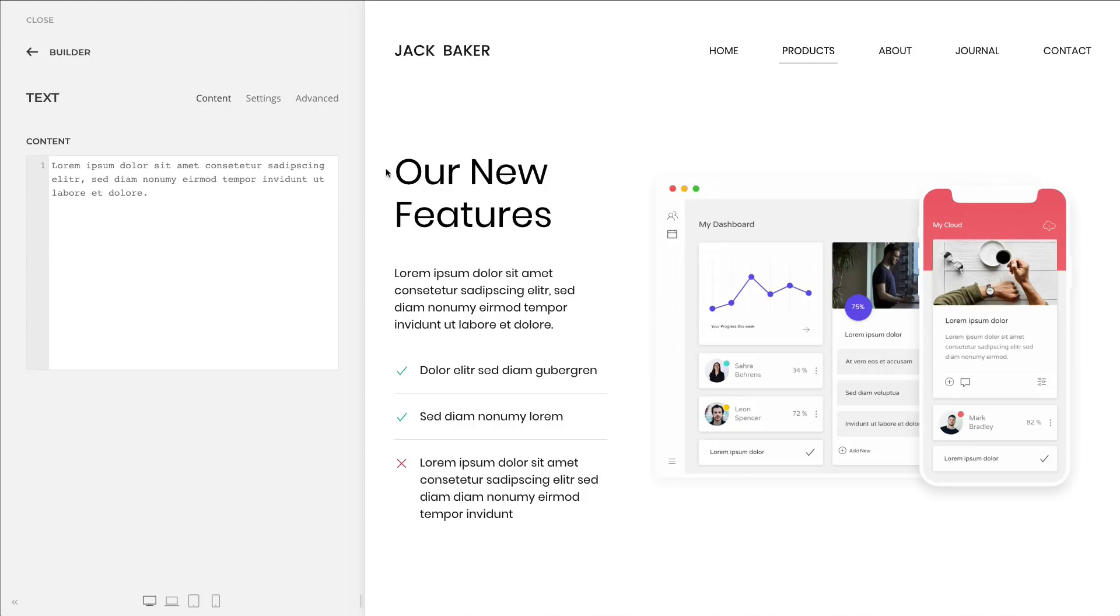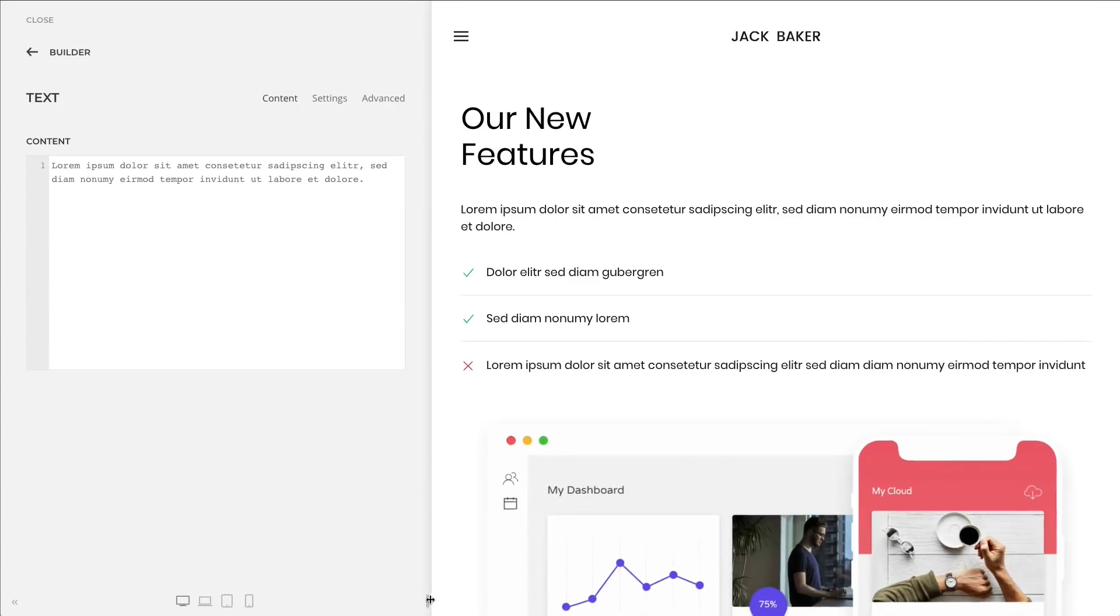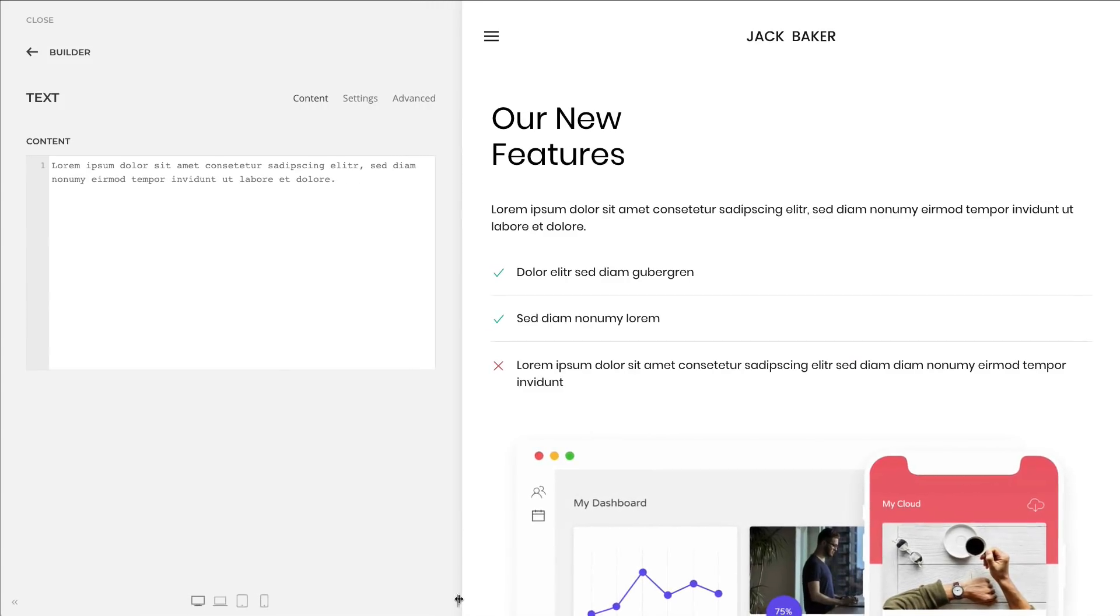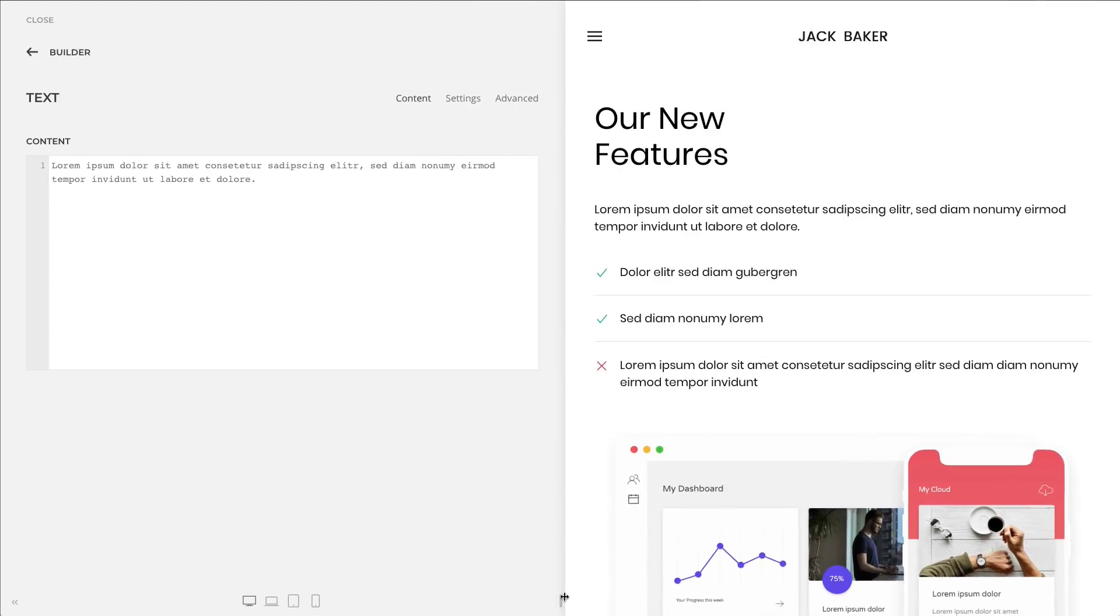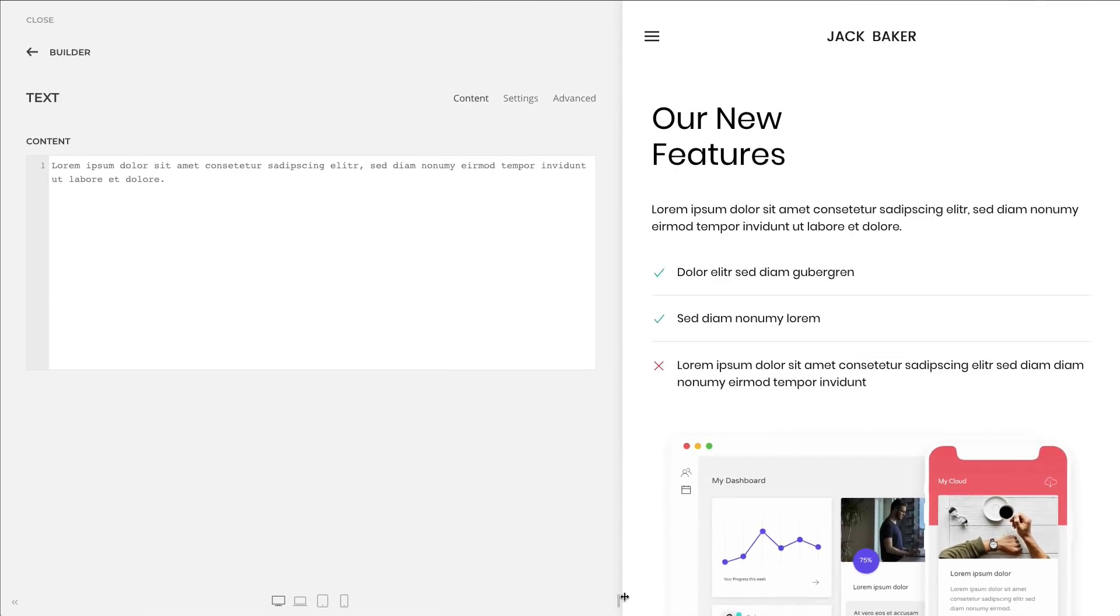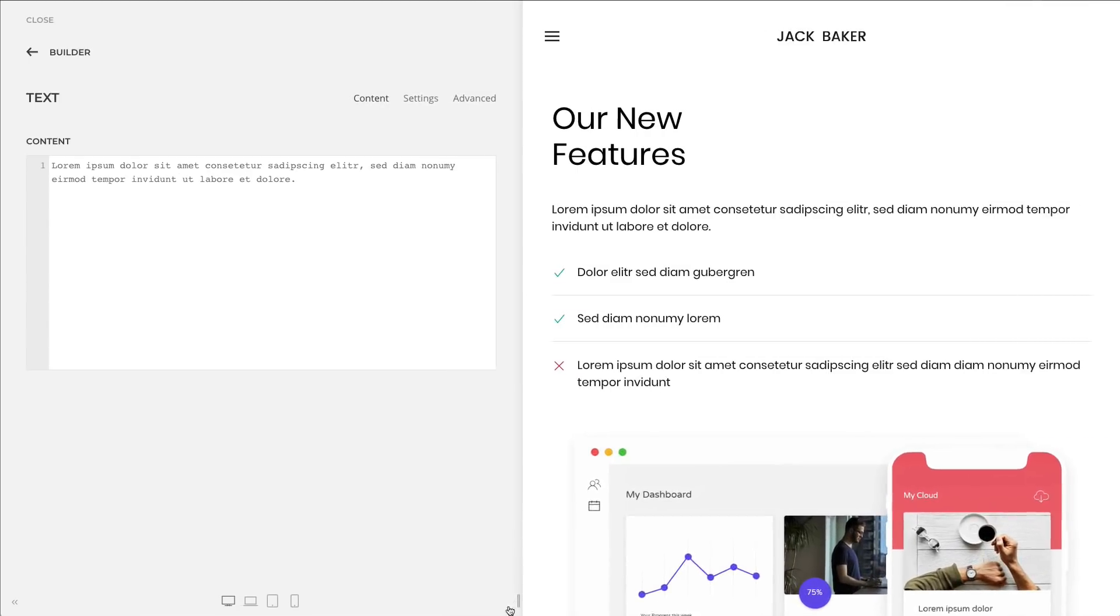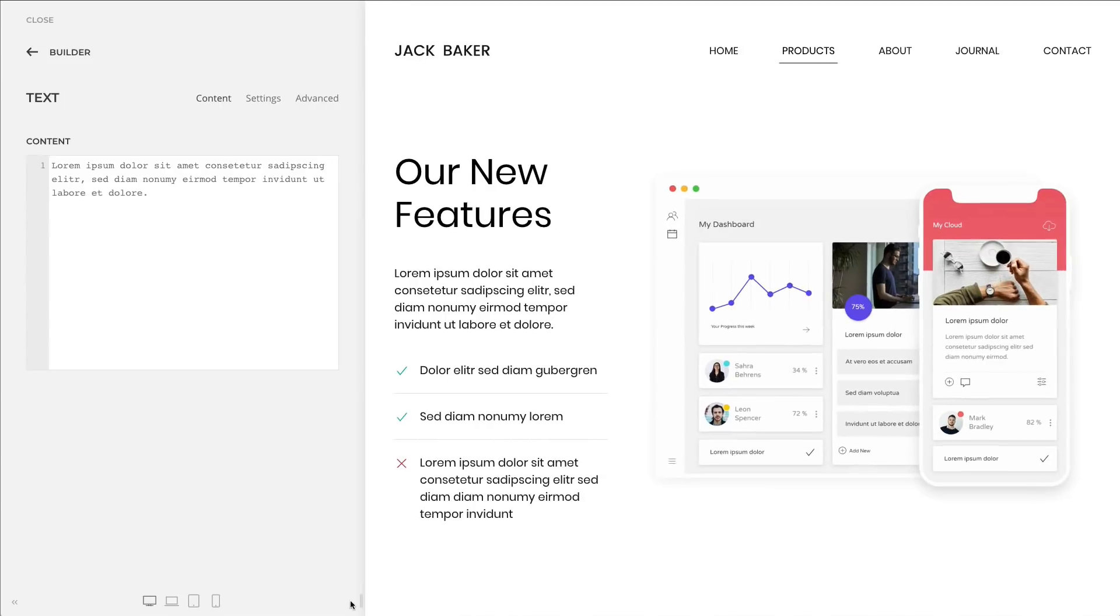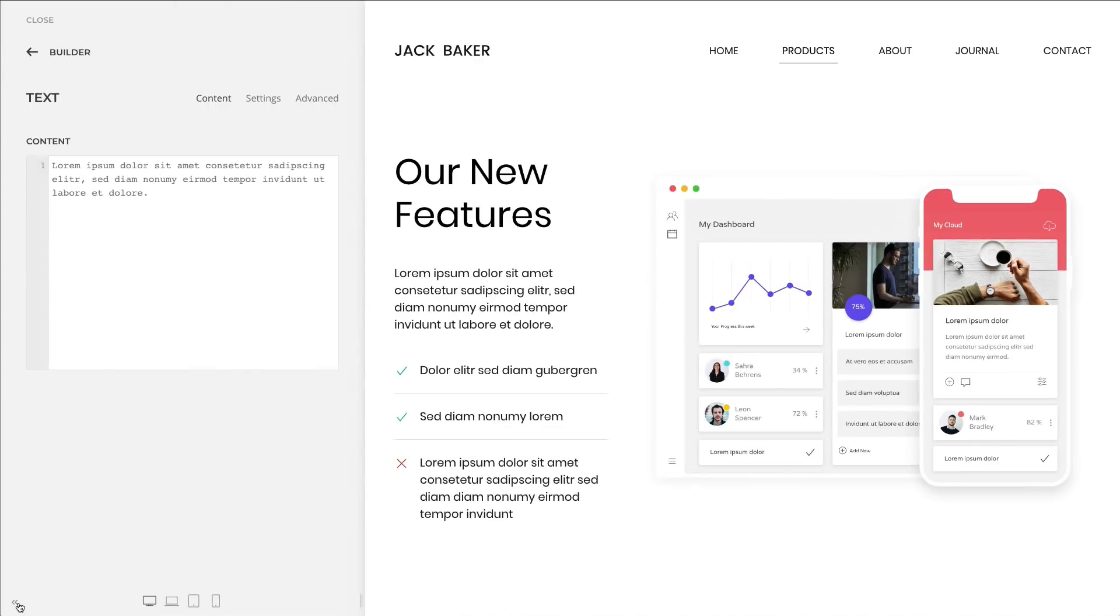Our first improvement is specifically for Joomla users. The UI of the Utheme Pro customizer got updated. Now you can change the width of the sidebar by dragging it to the right or left. The fields on the sidebar and the live preview will change as you drag the cursor. You can also close or open the sidebar with just one click.